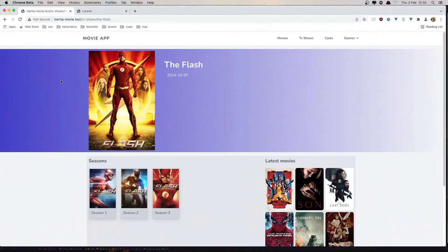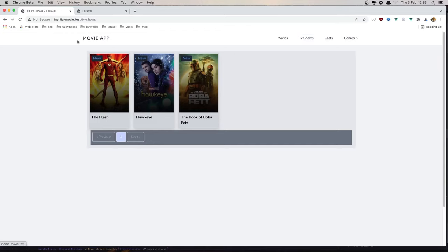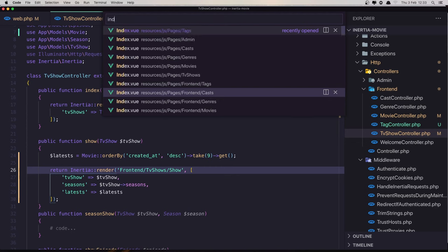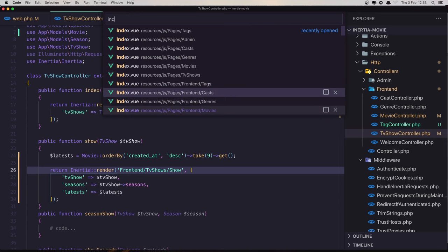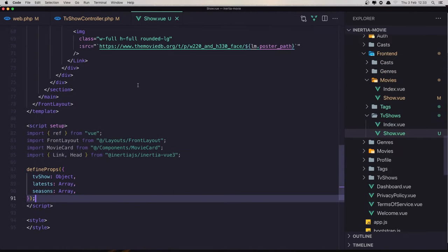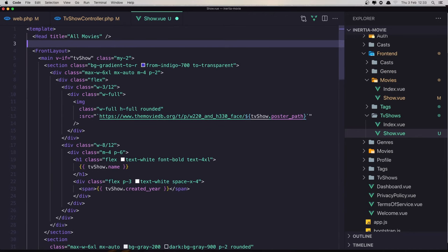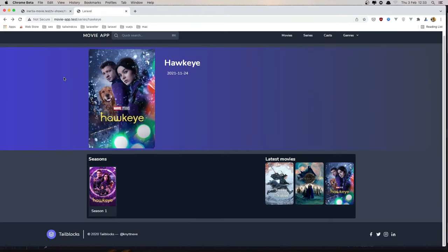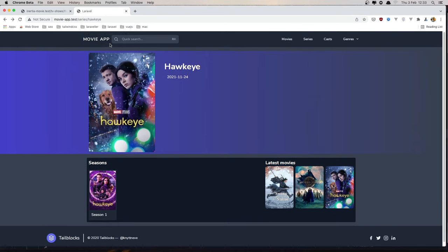First thing, before we work with seasons, I want to change the title here because we don't have a title. In the TV show we have a title, but when we click here we lost that. So if I open the index in the TV show or in the movies and copy the title and paste it. If I open this one, the title here is LaraValue, so we didn't add a title to the movie app.